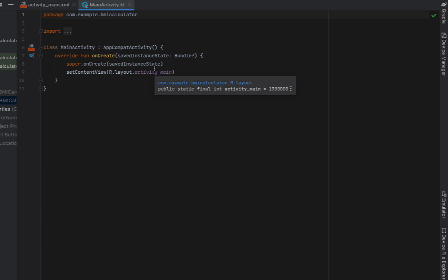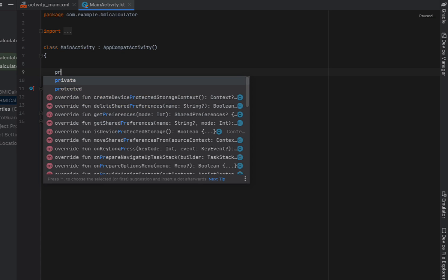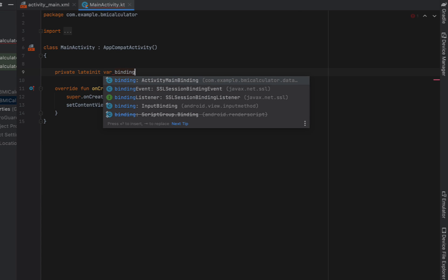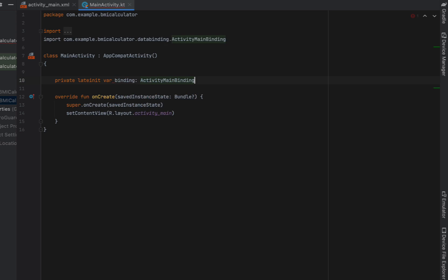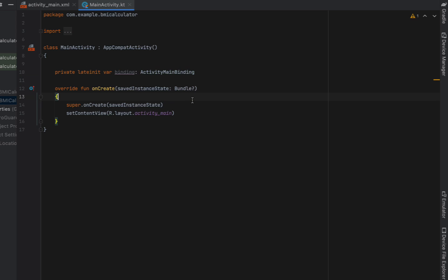If we head into our main activity dot Kotlin first thing we're going to do is link all of what we've done in our view and the most modern way Android wants to do it is through view bindings. So we're going to declare a private late init variable called binding. This binding is of type activity main binding which is our activity main view.